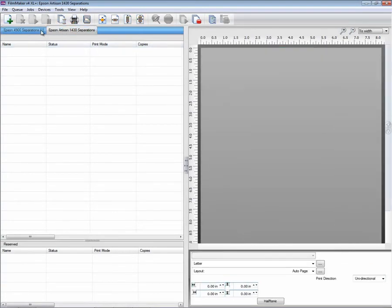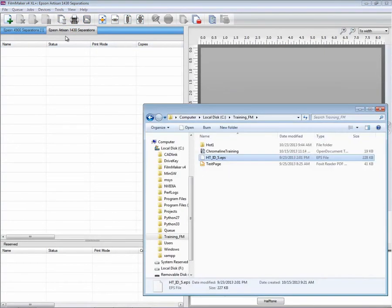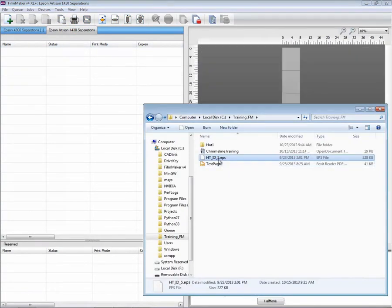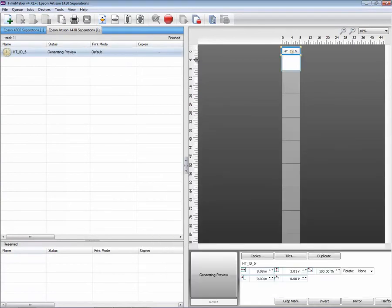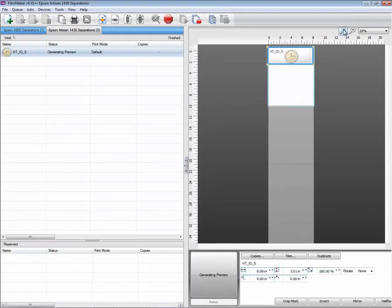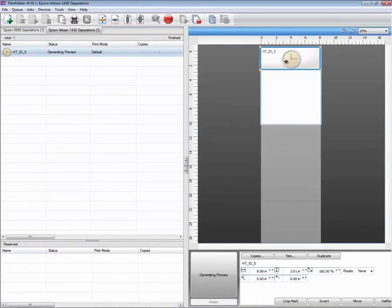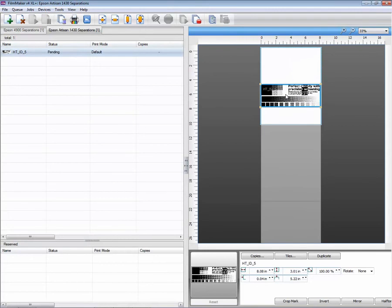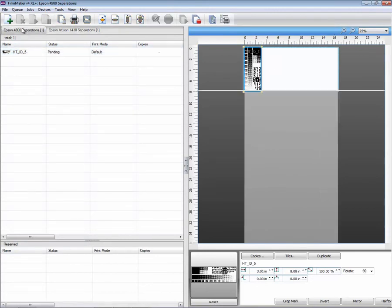When I flip over to the Epson 1430, I can quickly add a test page. And you can lay things out as you want on the queue. So you have one queue for one purpose, different queue for a different purpose.